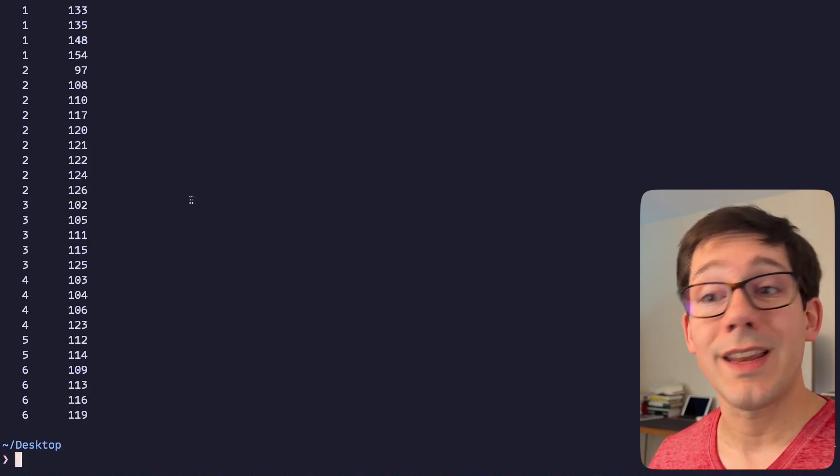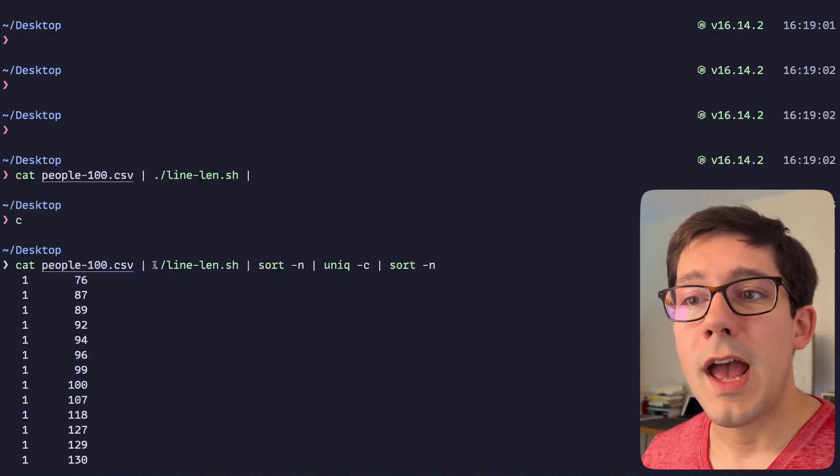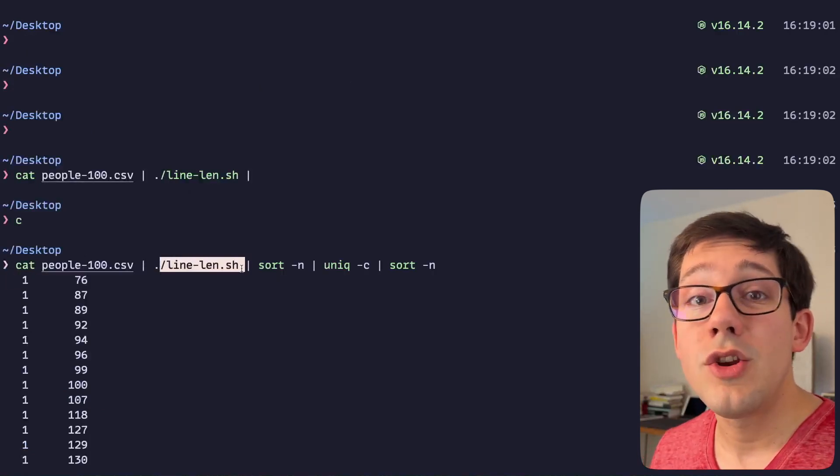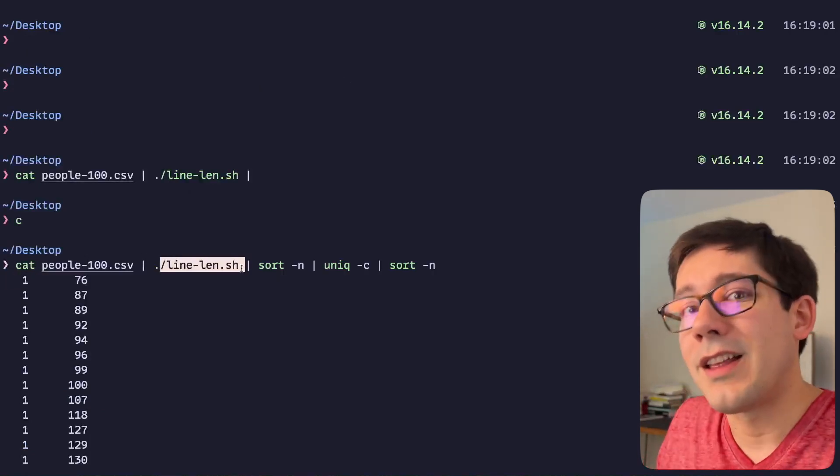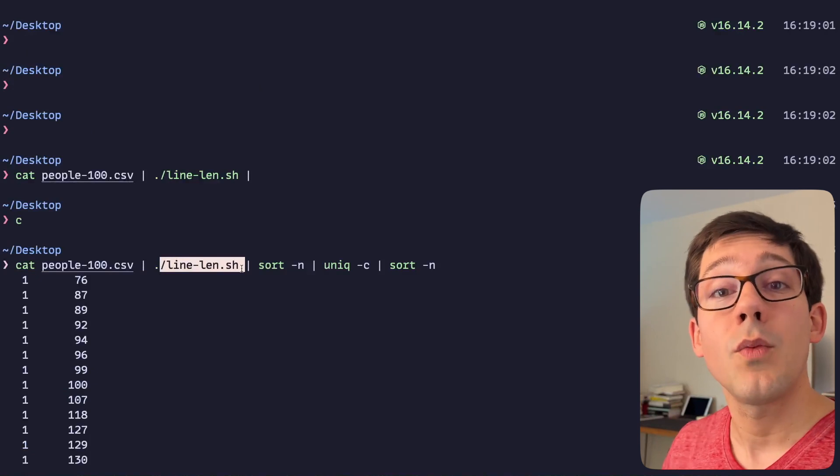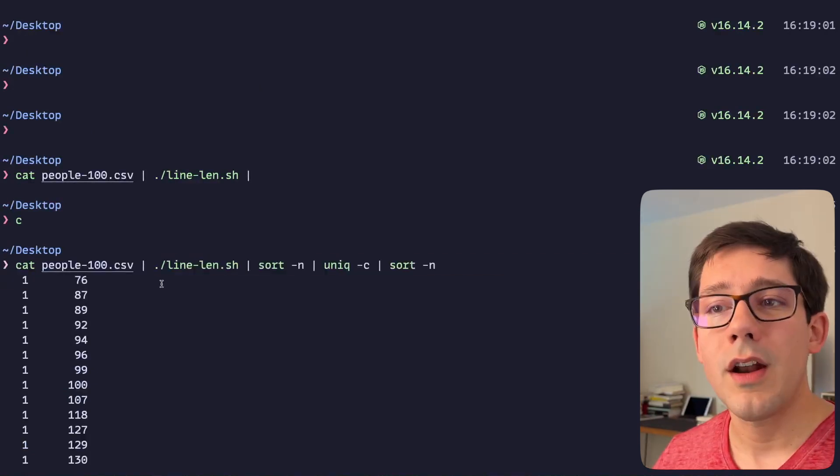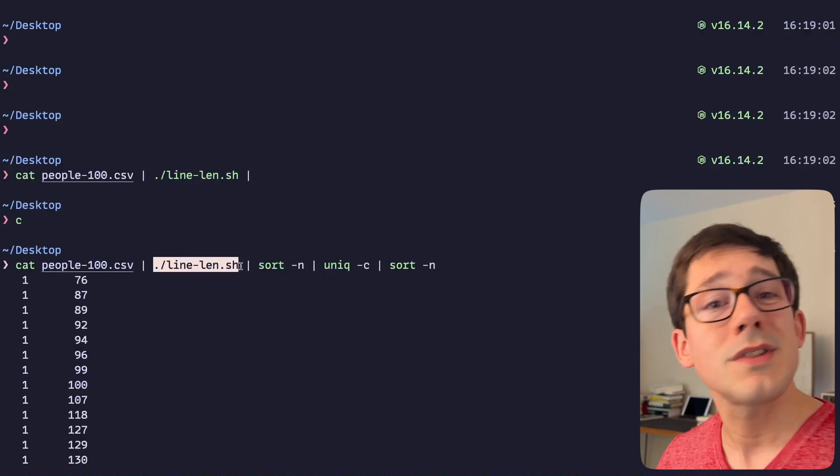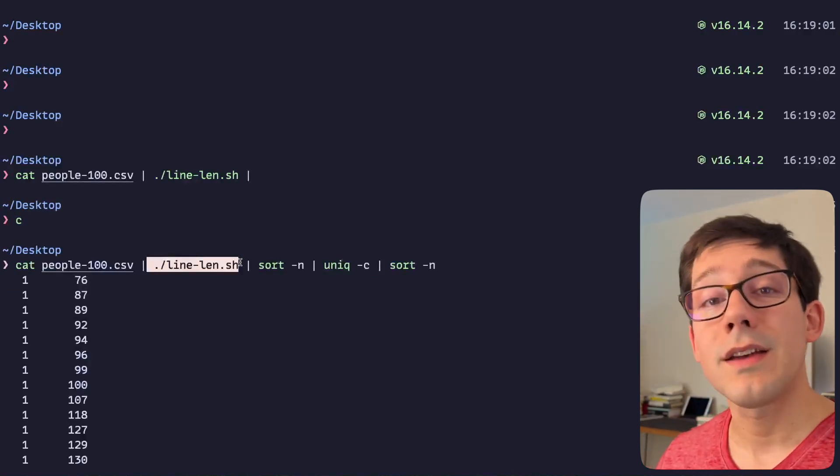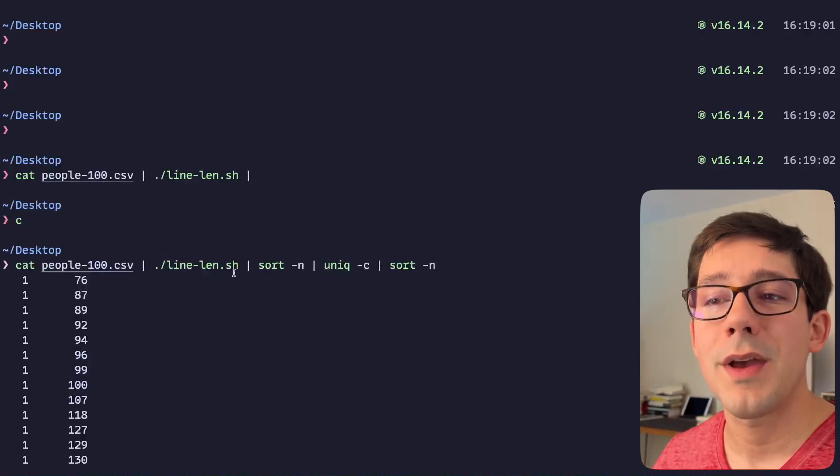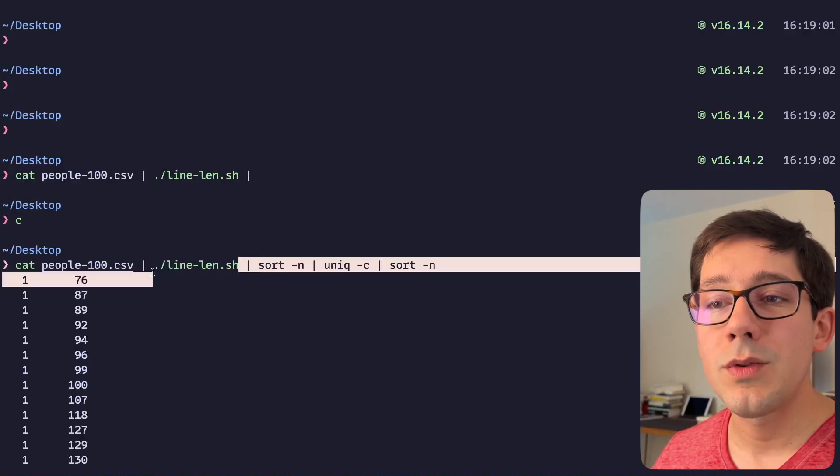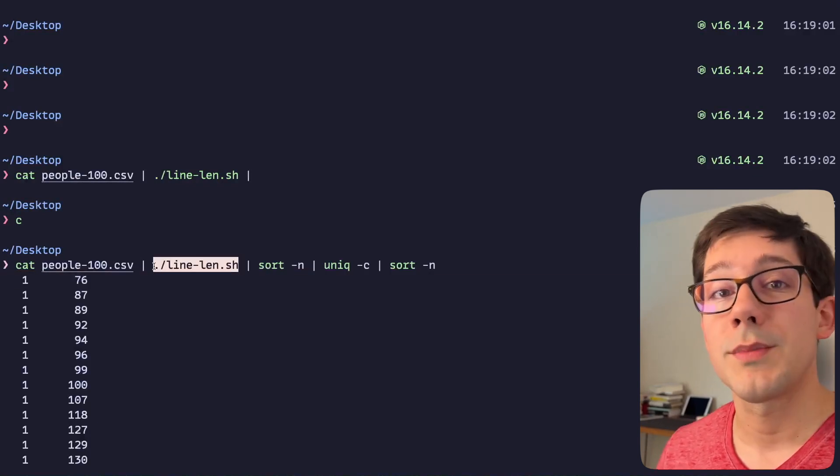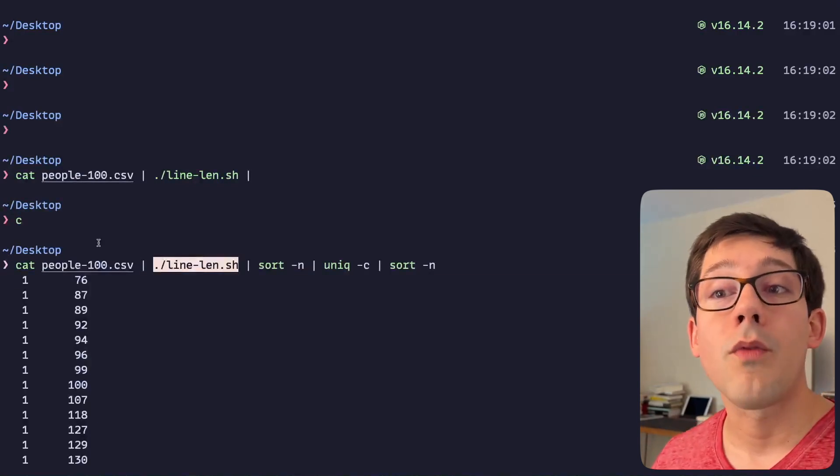And so we can see the number of times each line count appears in our output. And so we've created essentially a new command line command, you could say we've created a script that we can use in a pipe just like anything else. In our example, this is kind of useful as almost like an alias of sorts. You're combining several commands that we could have just put on the command line here into a script, and this is great for reusable scripts.